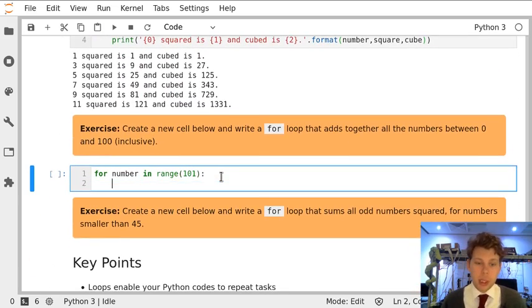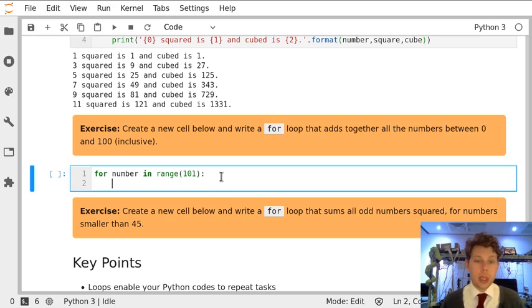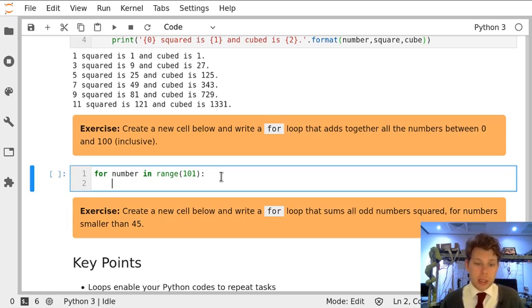We're then going to move into our loop and you'll notice that Jupyter has auto-indented this space for us so that we don't get any of those indentation errors, and we're just going to add the numbers up. But what am I going to add the numbers to?